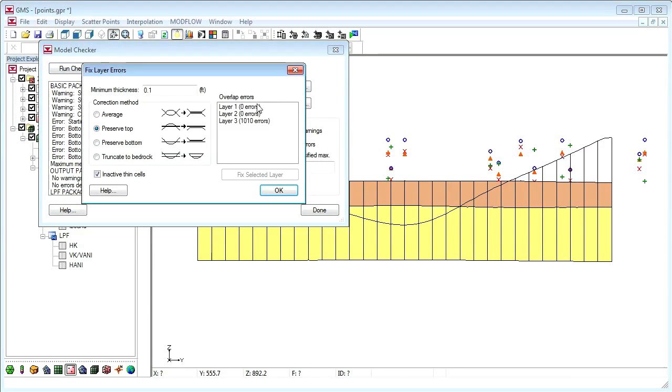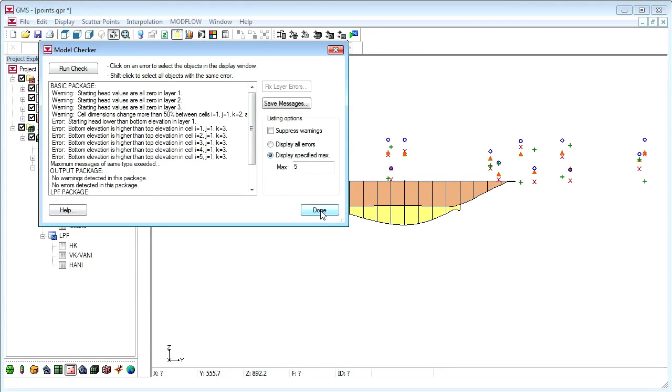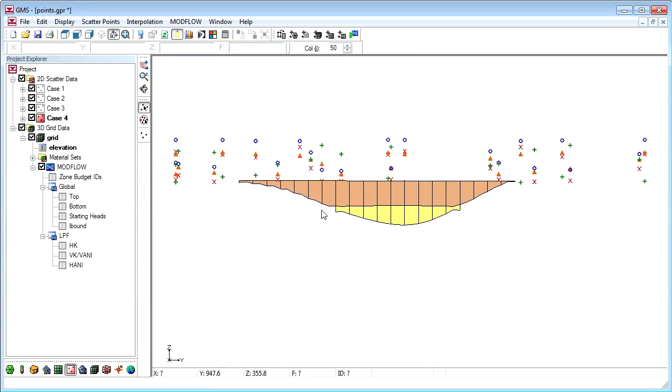By selecting the truncated to bedrock option and then the Fix Affected Layers button, each layer is modified to remain within the bedrock.